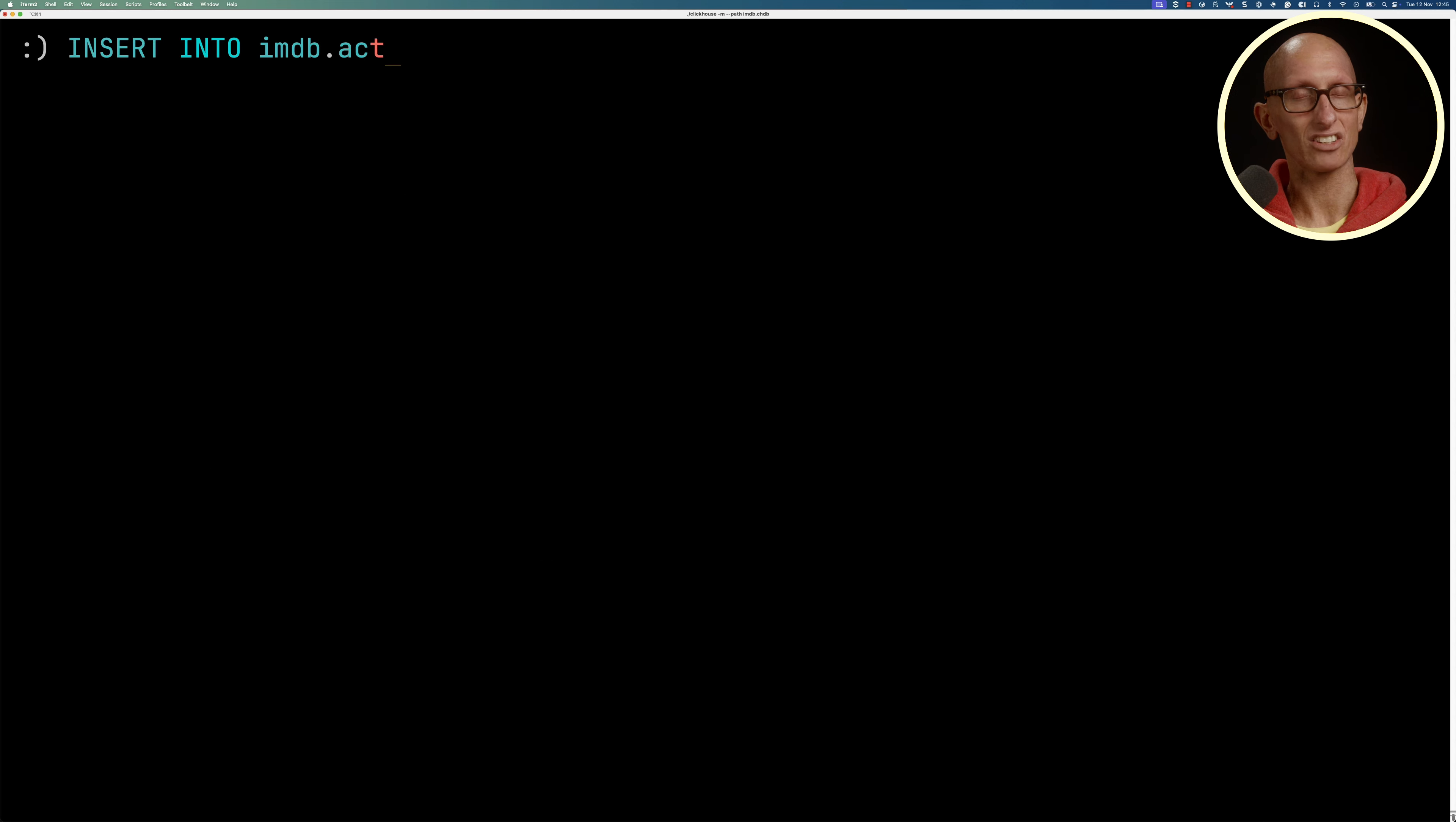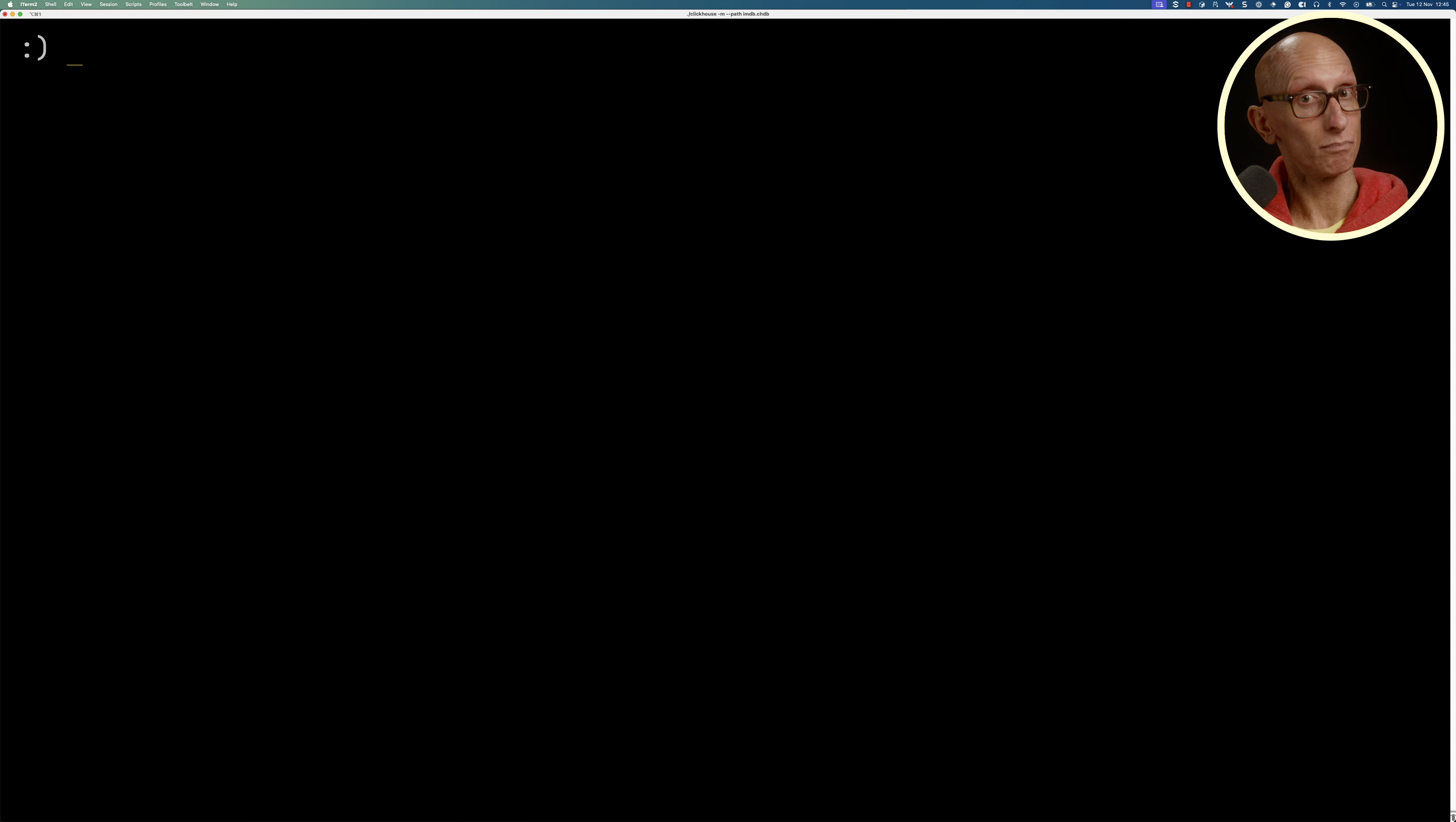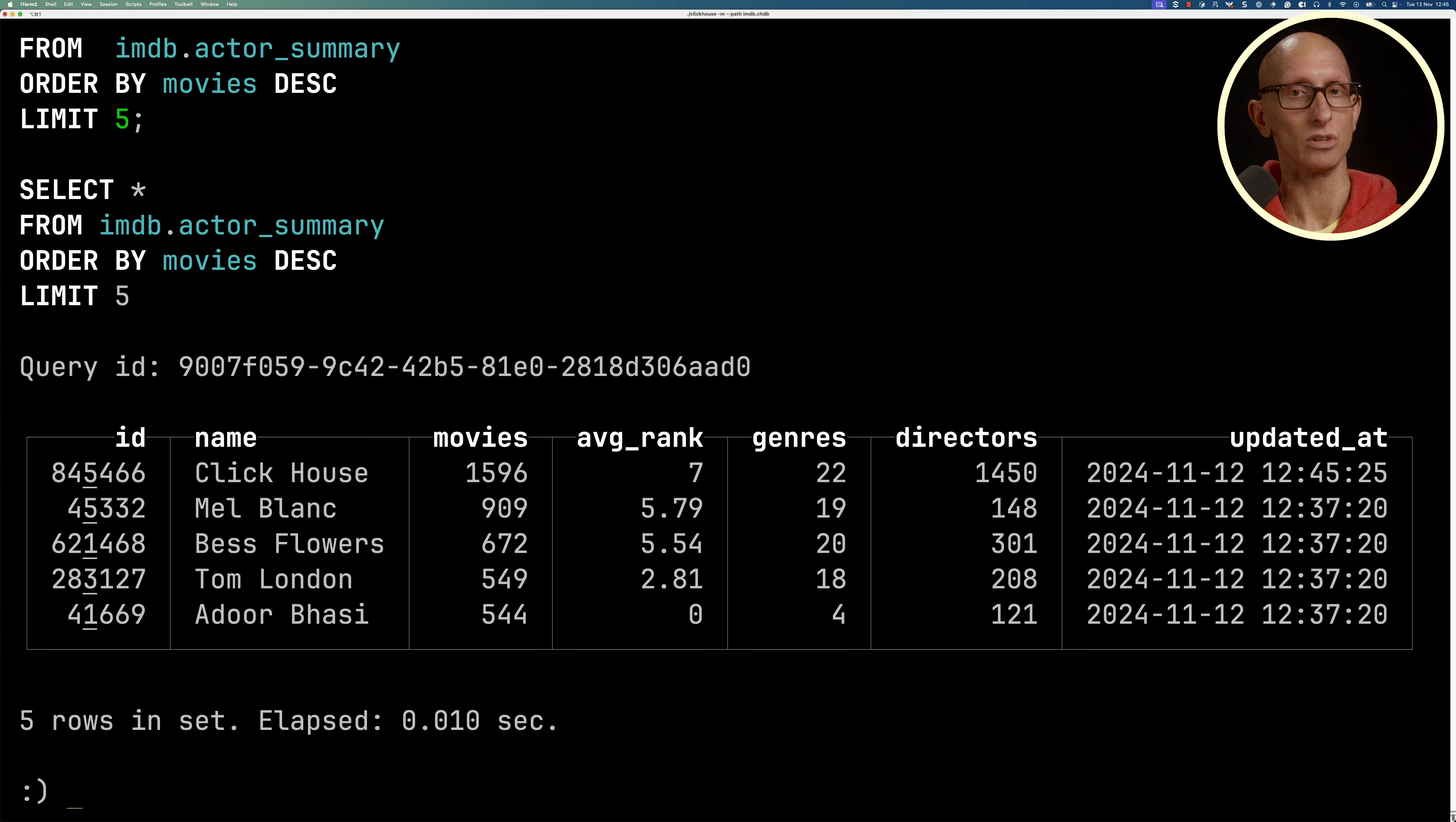Let's add an extra actor called ClickHouse and give that actor some roles. Then we're going to refresh the view manually instead of waiting until the next time. You can see now if we do our actor summary query again, the ClickHouse user is at the top.